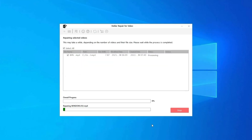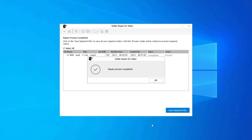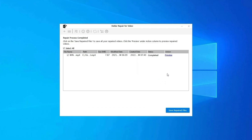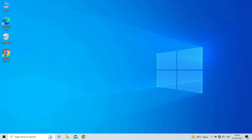Click the Repair button to begin the repairing process. The software will start repairing your added video files one by one. You can click on Preview to preview the repaired video file within the software, and click Save Repaired Files to save the repaired videos at your desired location. Find the download and user guide links in the description box below.